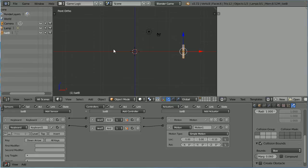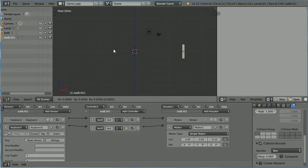To duplicate the Bat, hold down the Shift key. Press D and Enter.